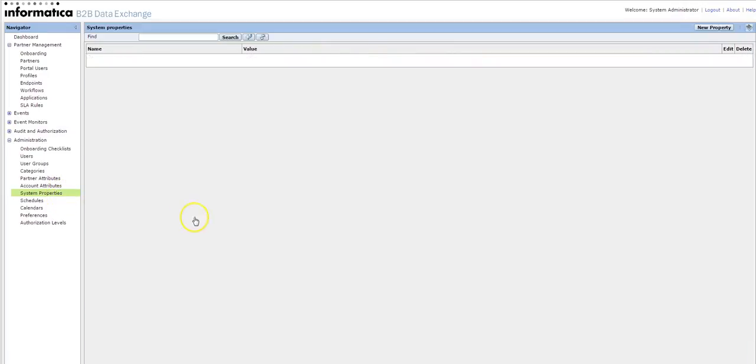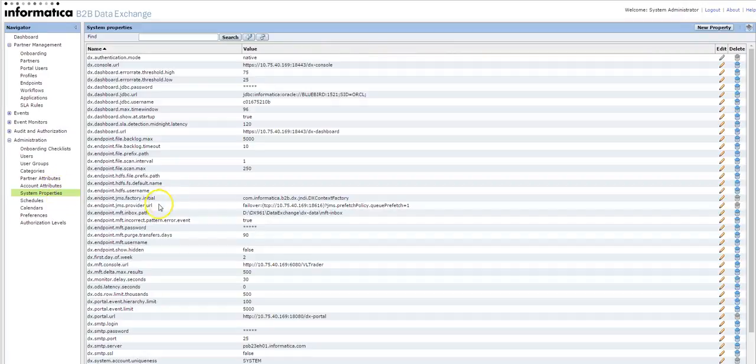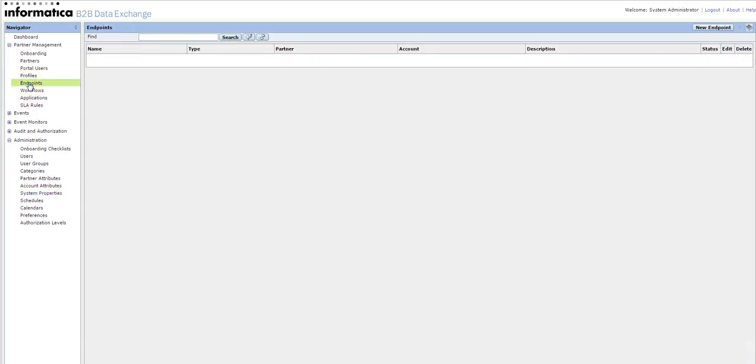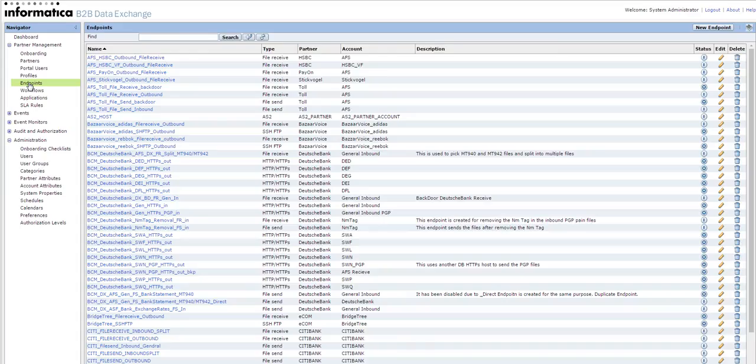Click on system properties. So you can see the JNDI, JMS provided URL, connection initial factory details. So this will be used in the endpoint where we are providing the JMS or JNDI provider details.